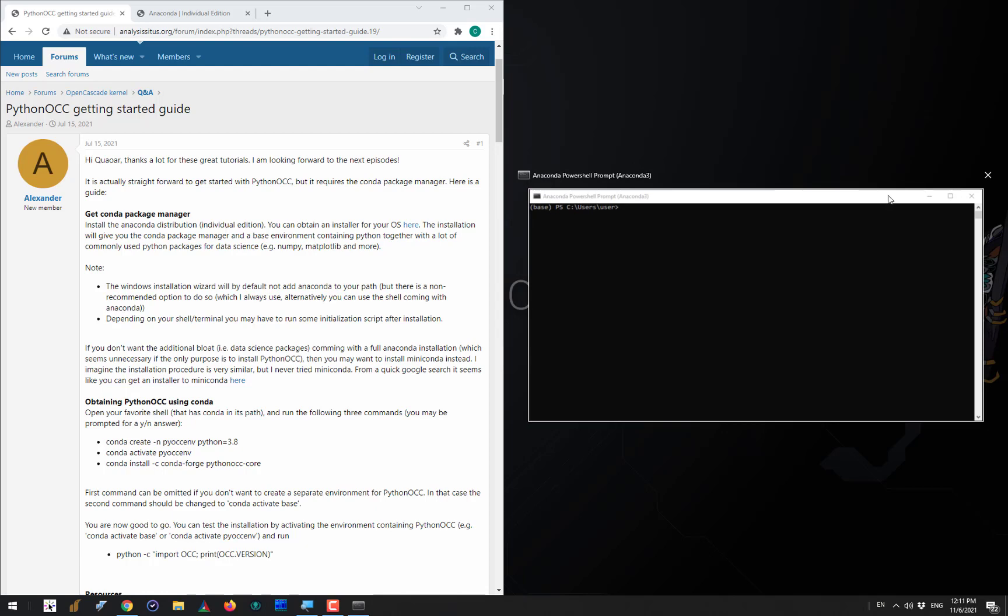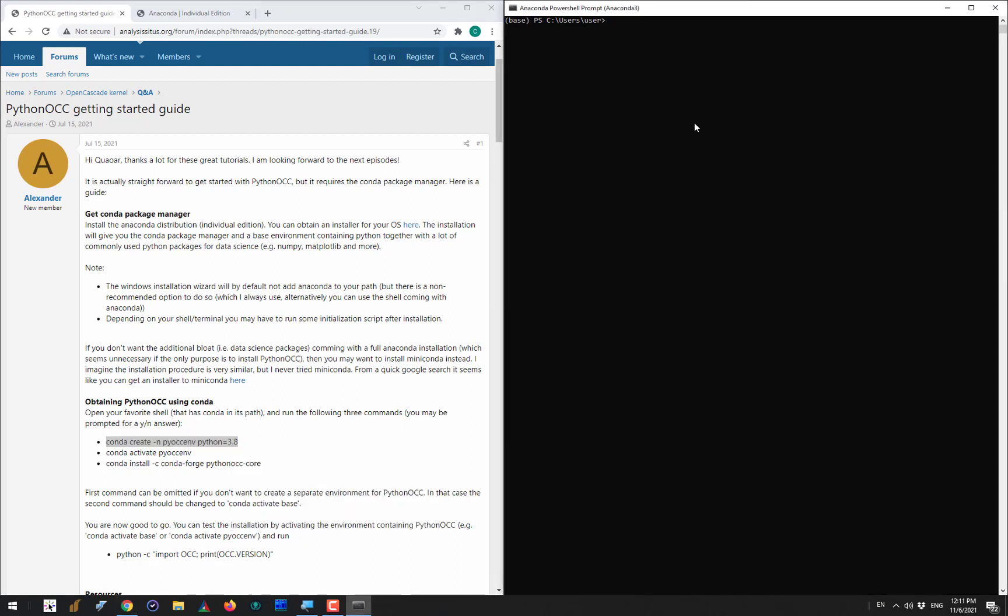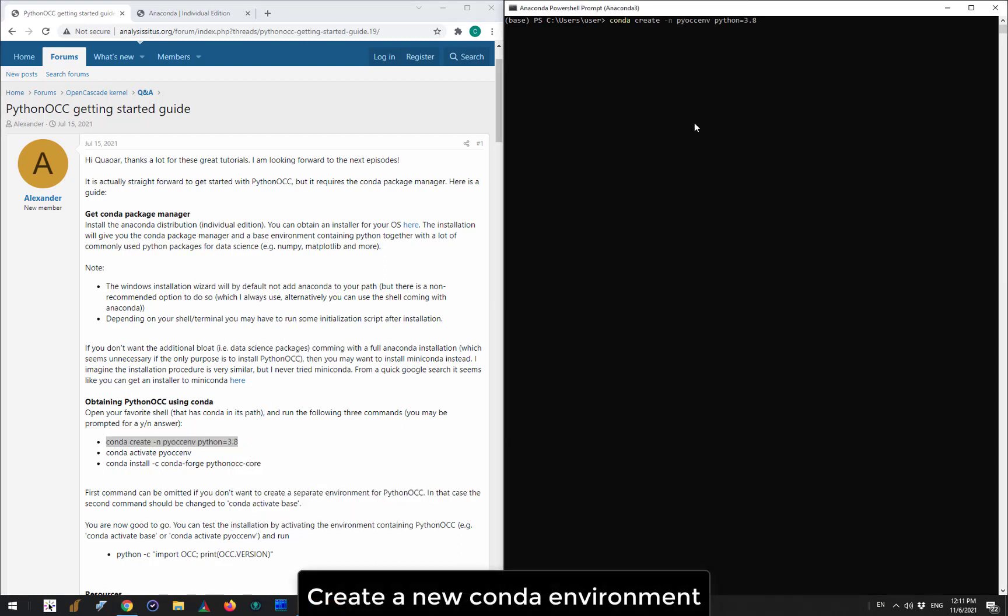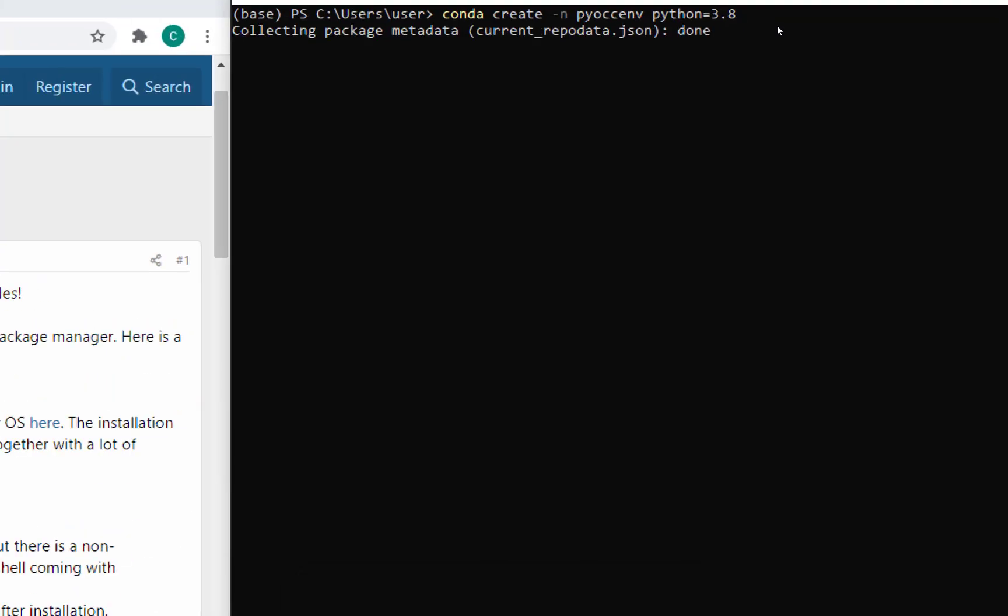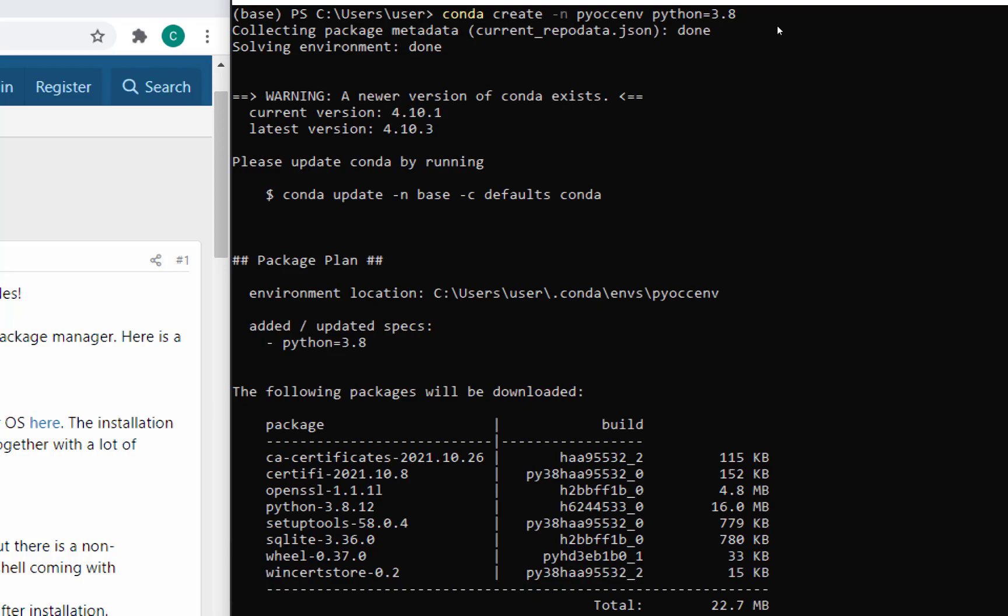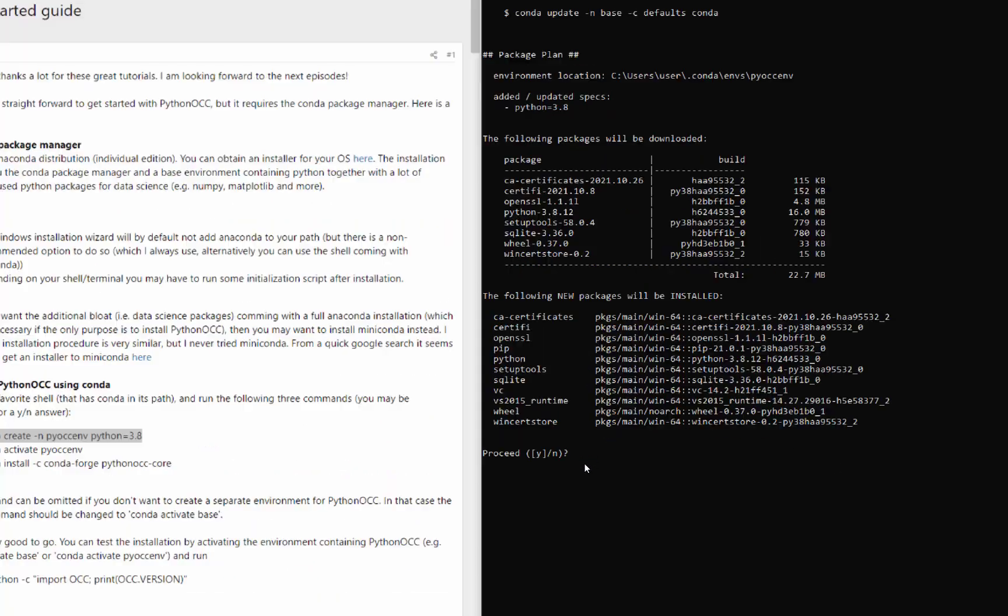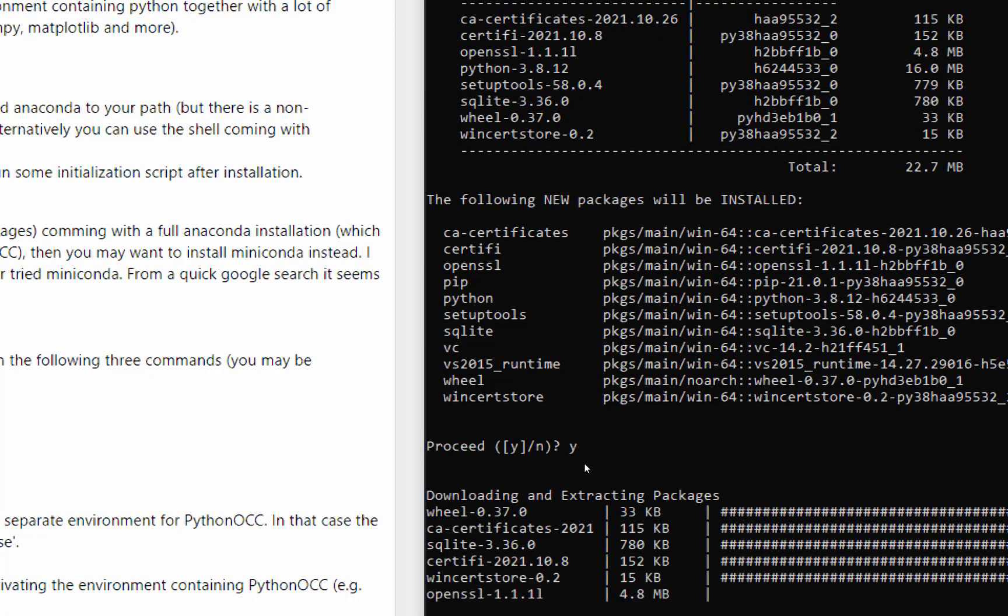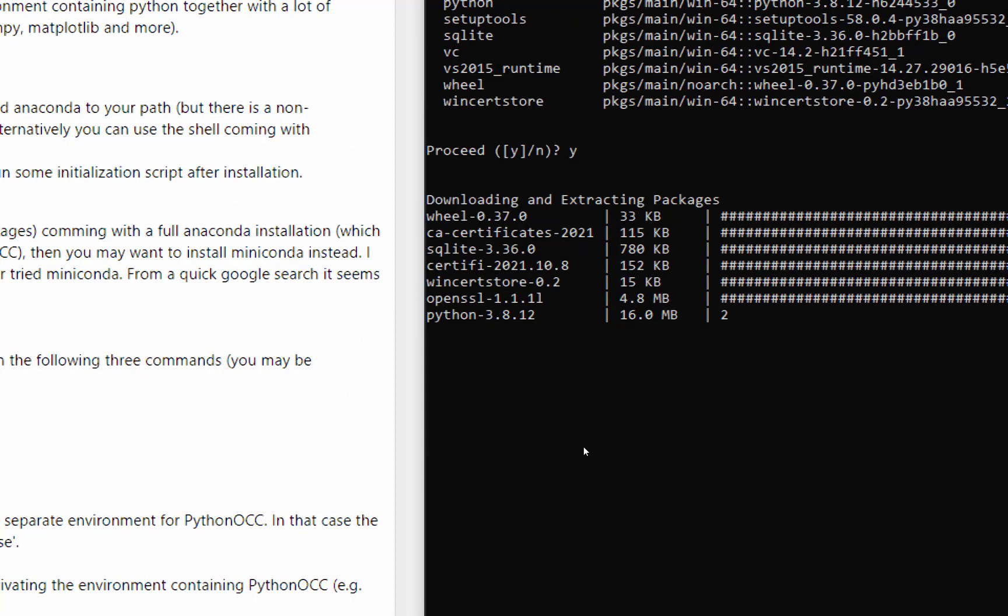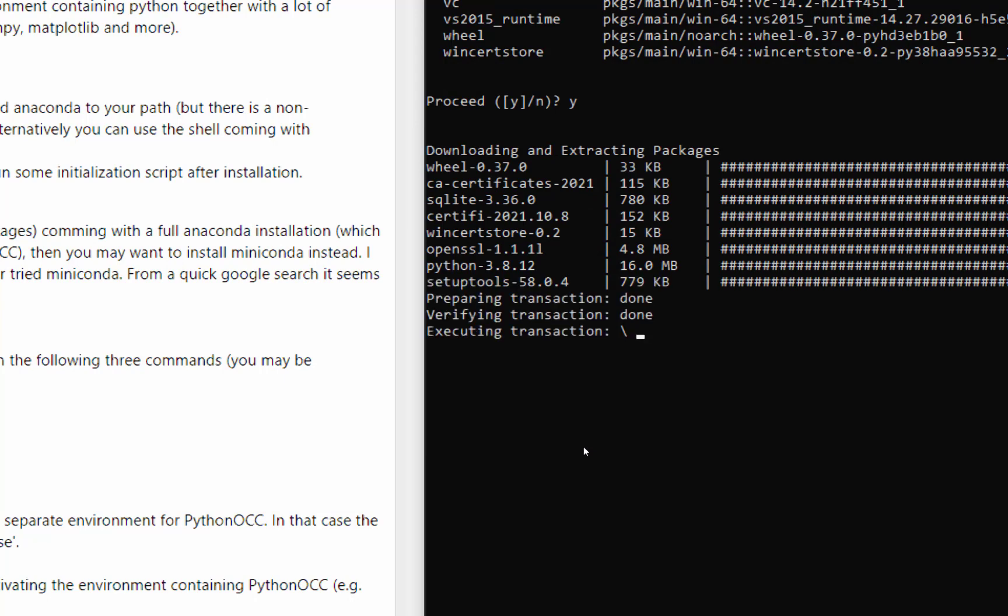With this command prompt we are going to spend the rest of this screencast. Here what I want to do is create an environment where my PythonOCC will be deployed. To create a new environment I am just coming back to the forum and copying and pasting this conda create command, passing pyoccenv as an environment name. You will be asked shortly to answer yes or no to some questions which we do not care about that much. Just answer yes or press enter and you are done.